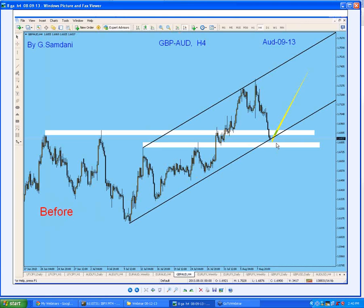The before chart is sent to my subscribers before the trade happens so that they can take the trades. After the whole thing is finished, I make the after chart and post it showing what I did and how it went. So this is the Pound Aussie 4-hour chart, August the 9th.